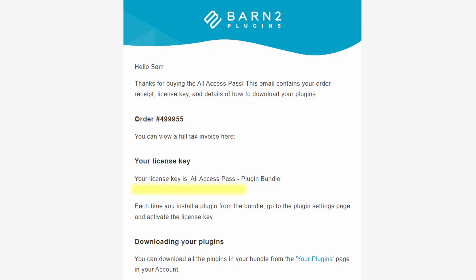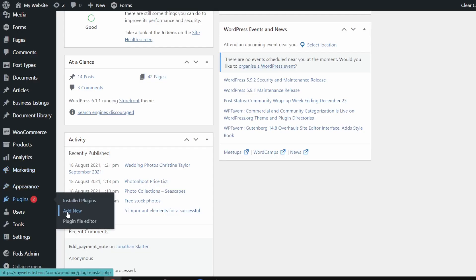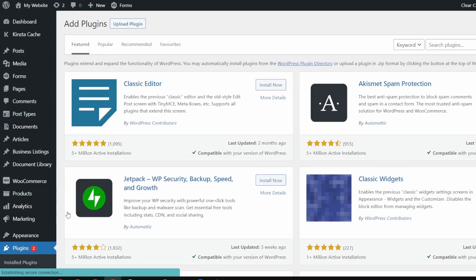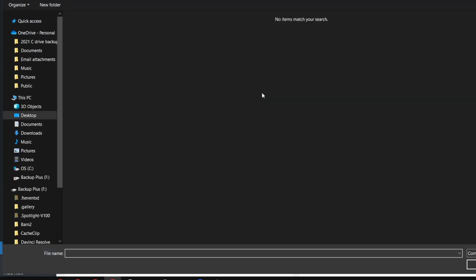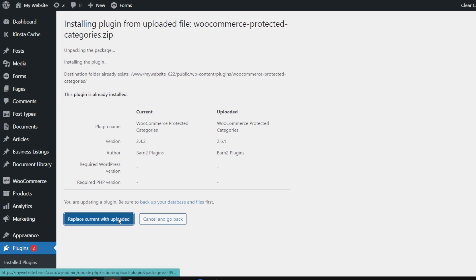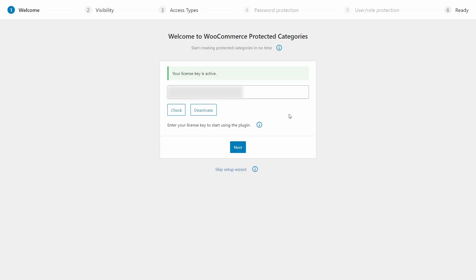Grab a copy from the second link in the description. To install: copy the license key from your order confirmation page or email, log into your WordPress dashboard, go to Plugins > Add New, click Upload, find the plugin files on your computer, then install and activate the WooCommerce protected categories plugin and launch the setup wizard. On the first page, paste the license key, click Activate, and go Next. It will ask if you want to show the protected categories and products in the public-facing store — if not, leave those boxes unchecked.